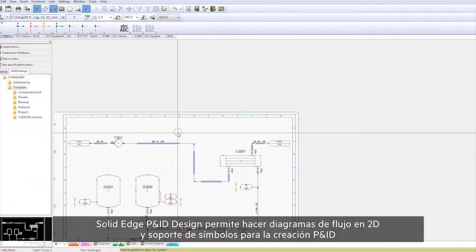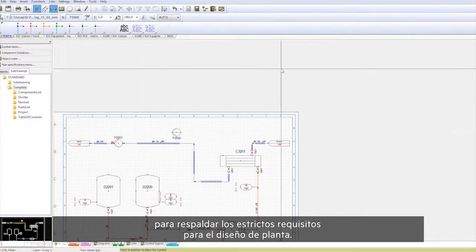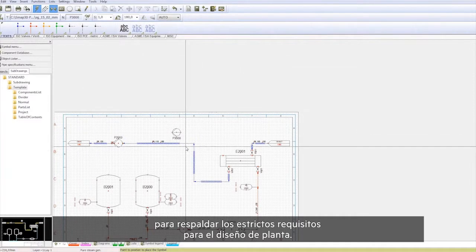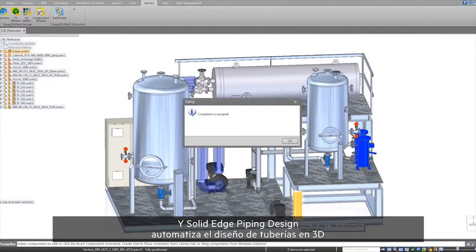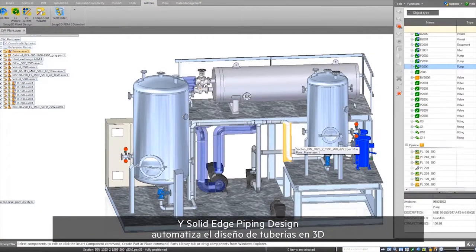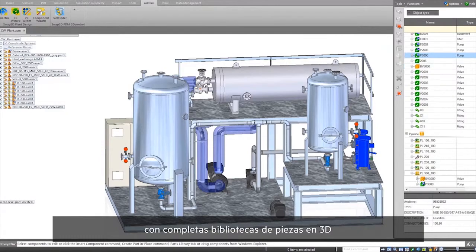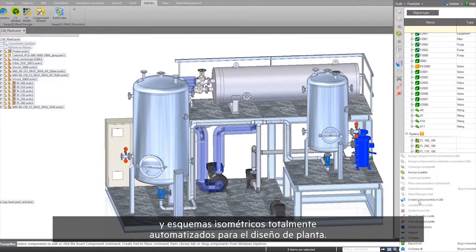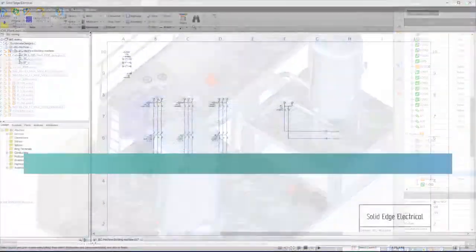Solid Edge P&ID Design allows 2D flow diagram and symbol support for P&ID creation, supporting strict governing requirements for plant design. And Solid Edge Piping Design automates 3D piping design with comprehensive 3D part libraries and fully automated isometric drawing output for plant design.